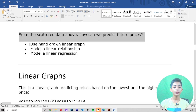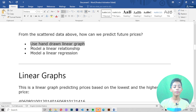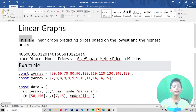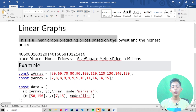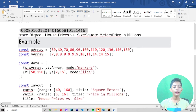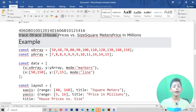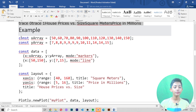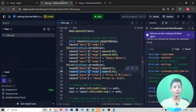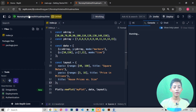You can use a hand-drawn linear graph, a linear relationship model, or linear regression. This linear graph predicts prices based on the lowest and highest price values — 40, 60, 80, 100, 120, 140, 160 — showing house prices versus size in square meters in millions. Copy this example and paste it, then run it.